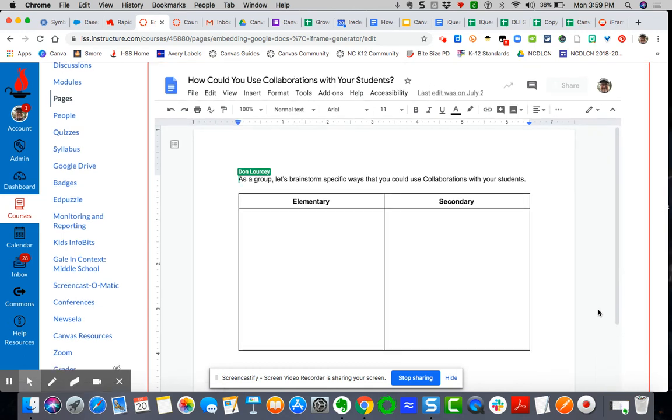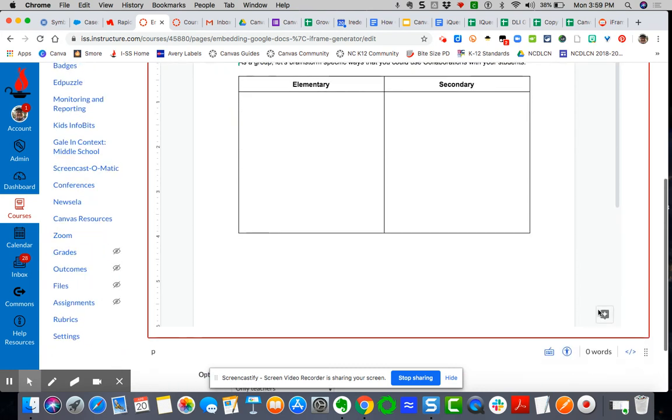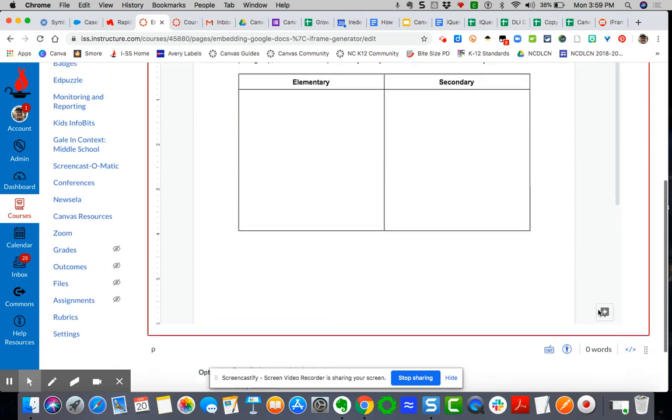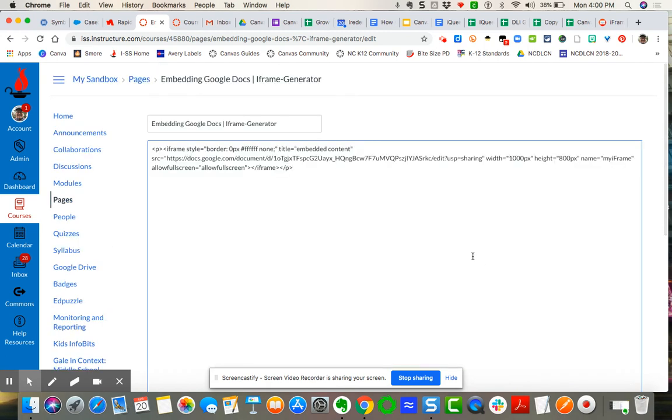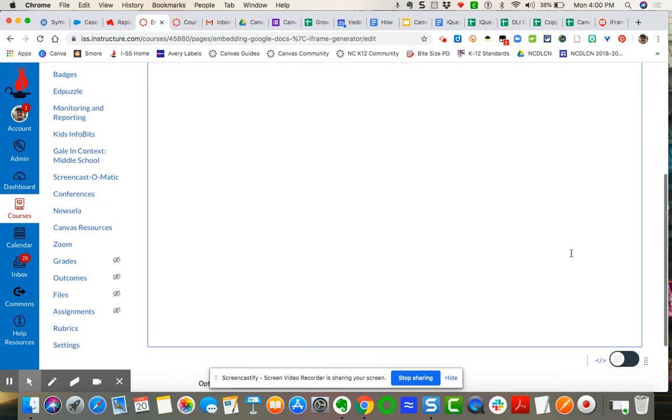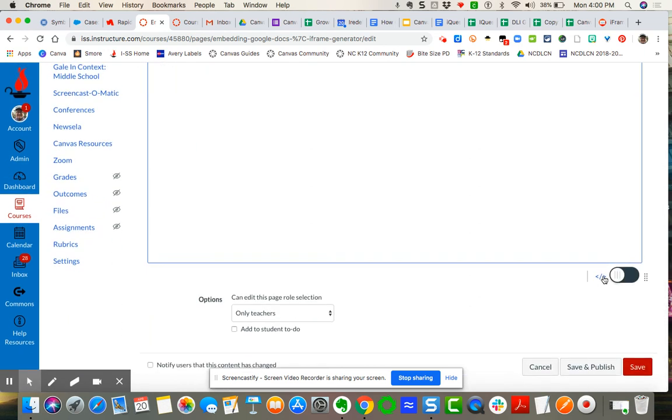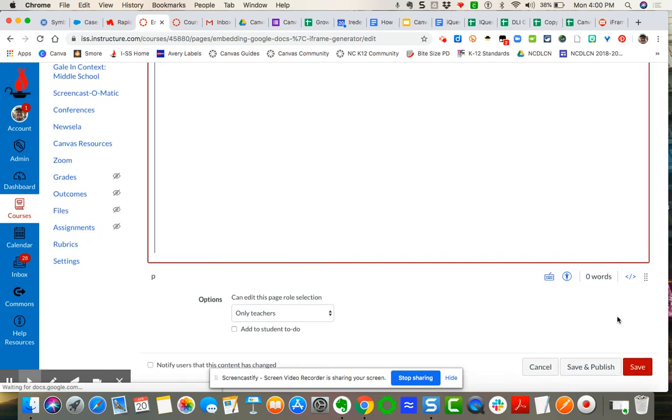You can center it on the page. You can adjust the height if it's too long, or you can adjust the width by going into the HTML. You can change the width, or you can change the height. And then close out of that and make sure you save.